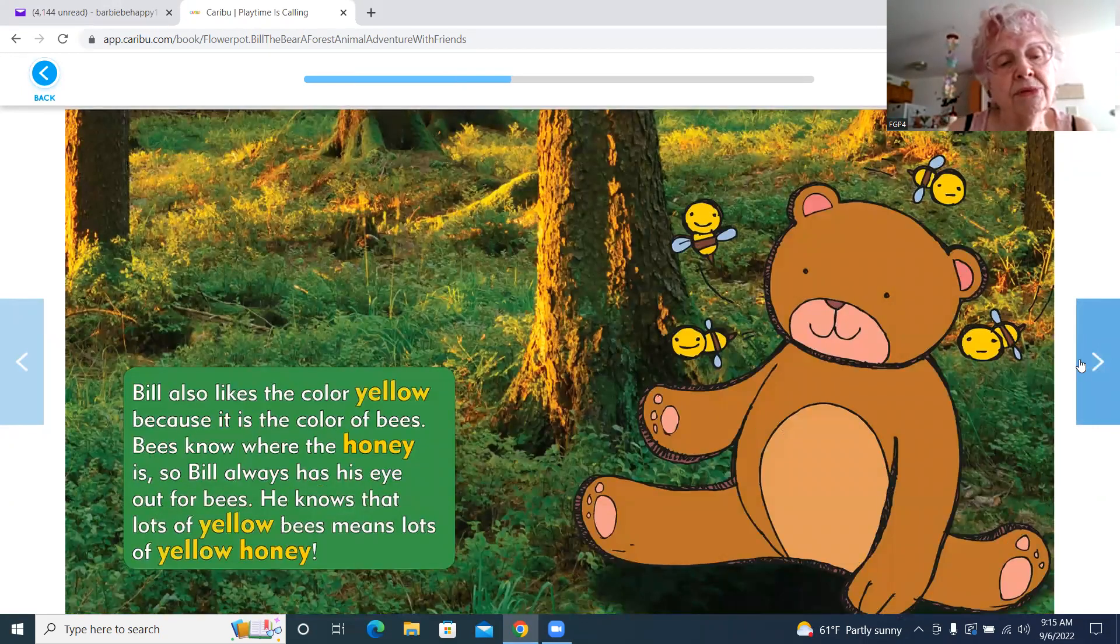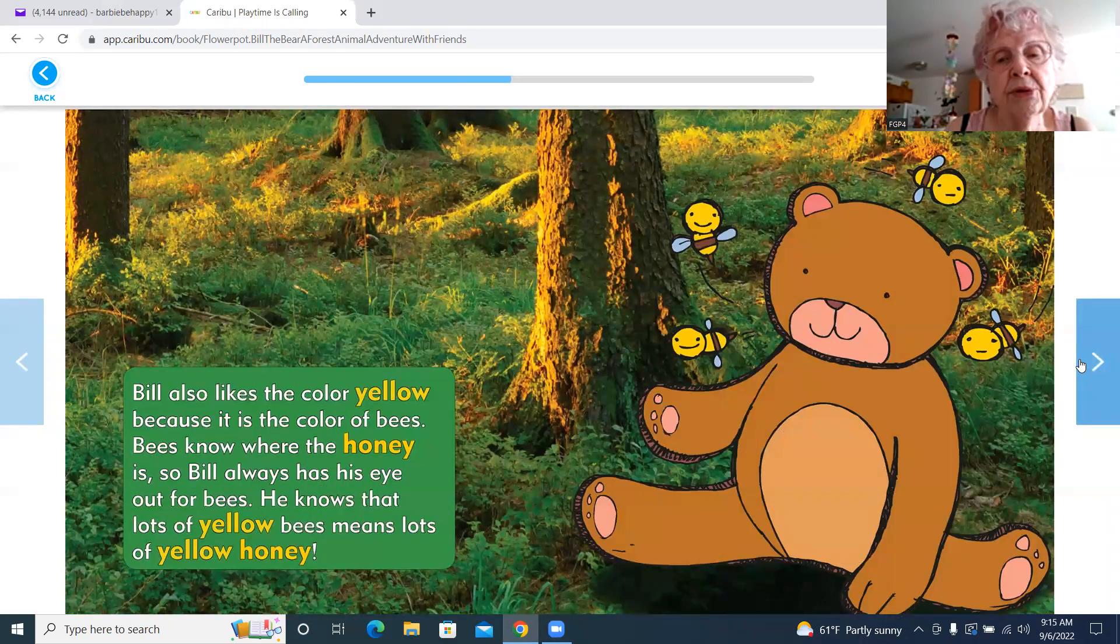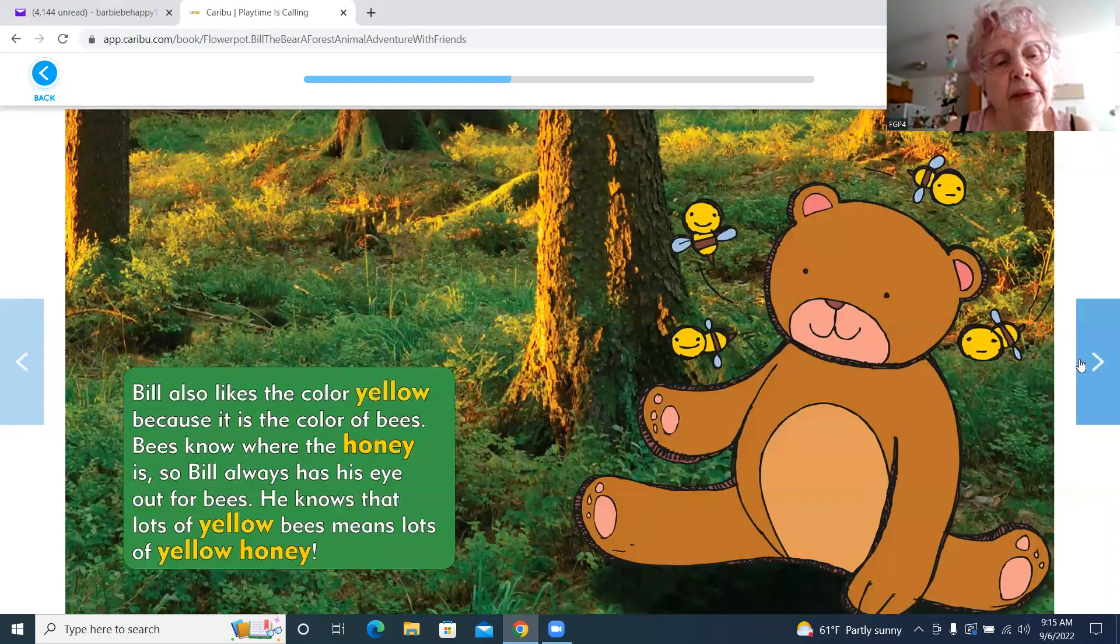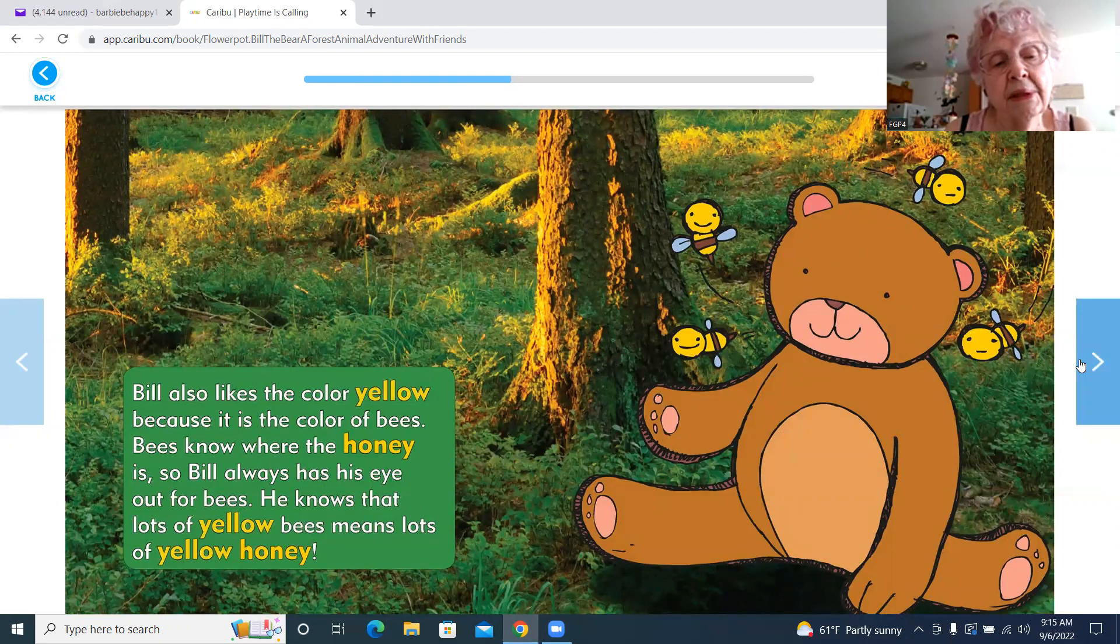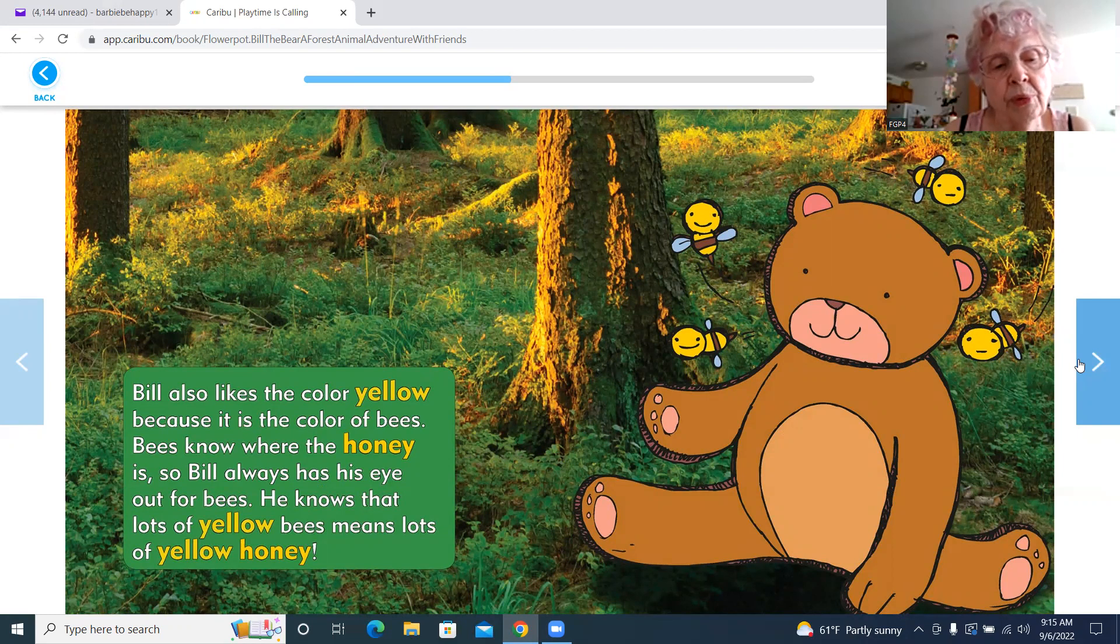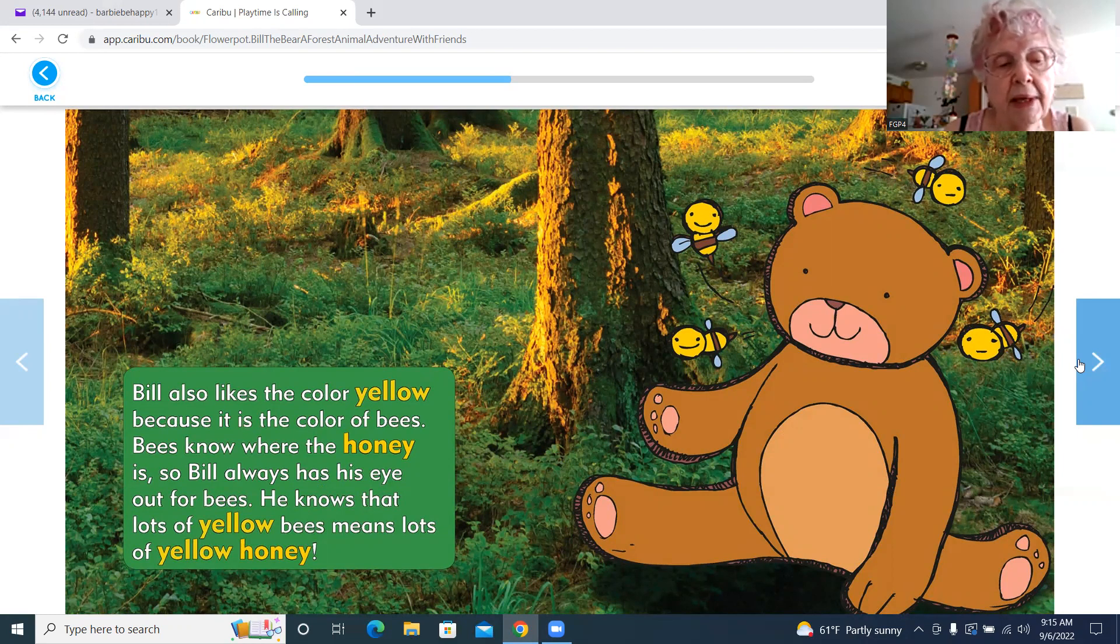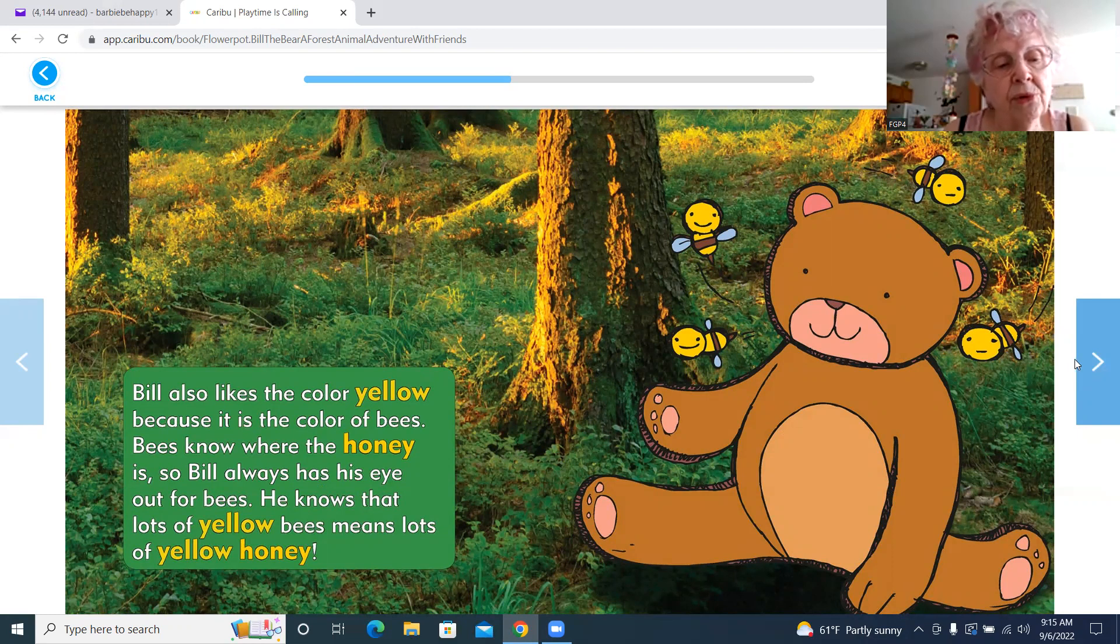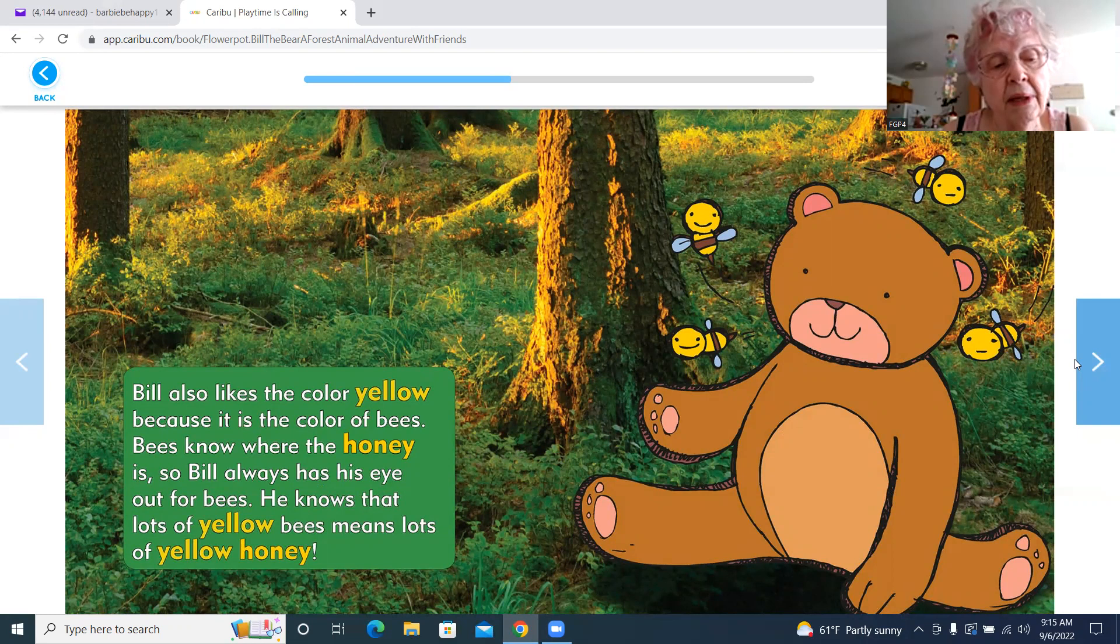Bill also likes the color yellow because it is the color of bees. Bees know where the honey is. So Bill always has his eye out for bees. He knows that a lot of yellow bees means yellow honey.